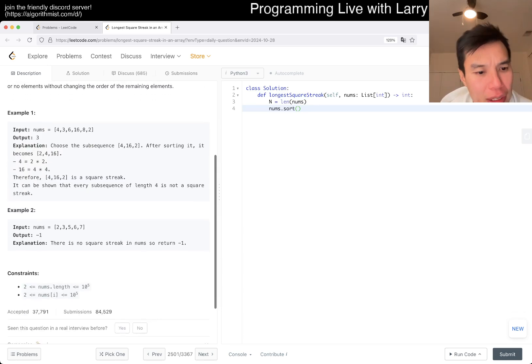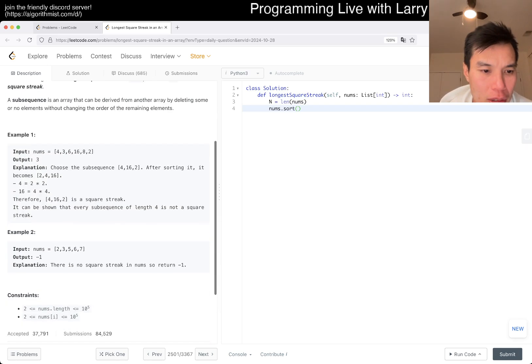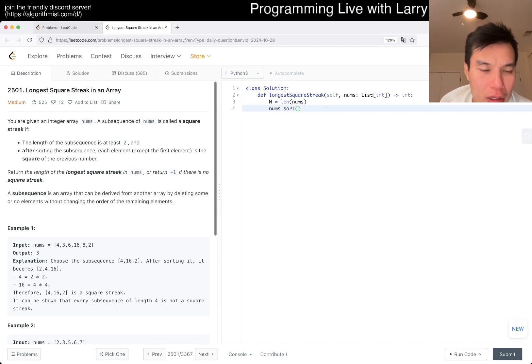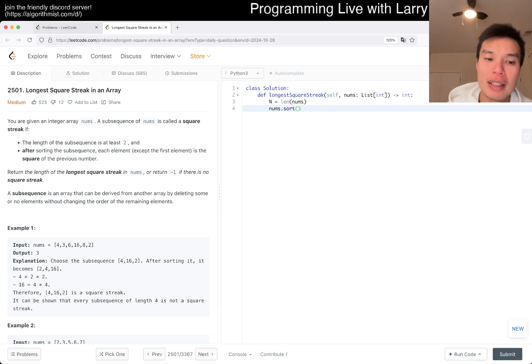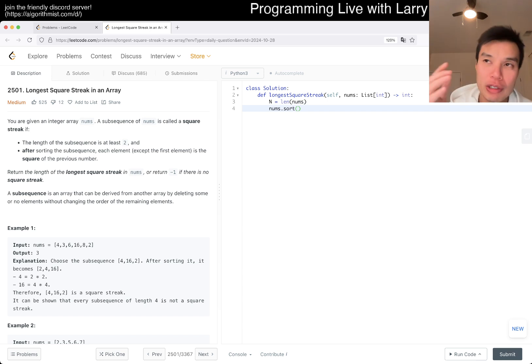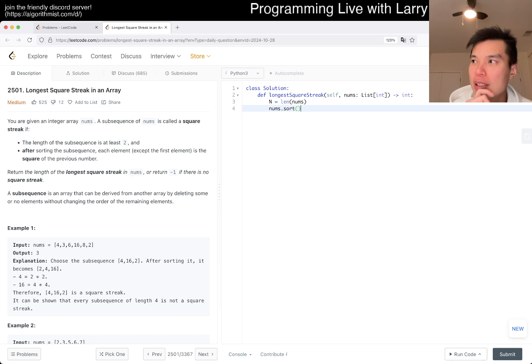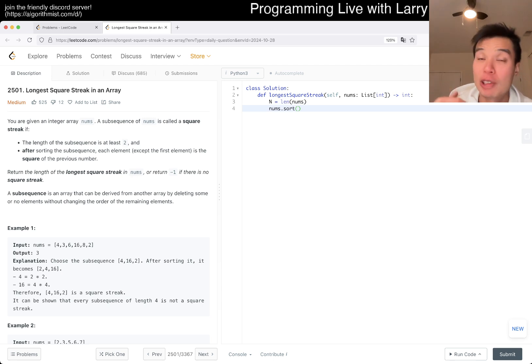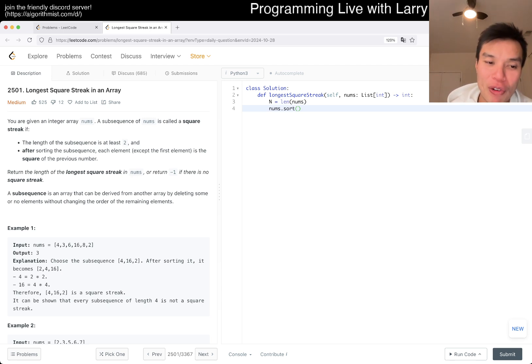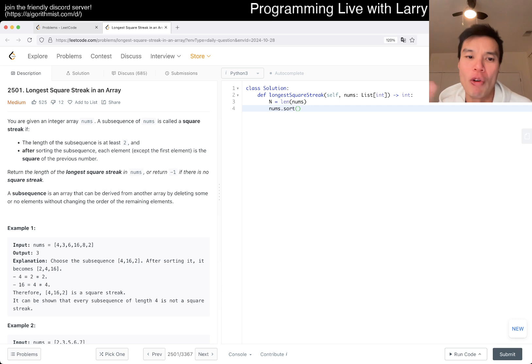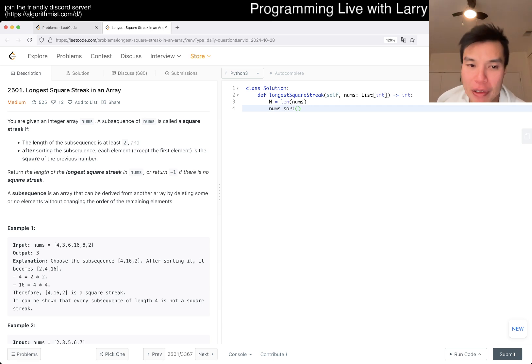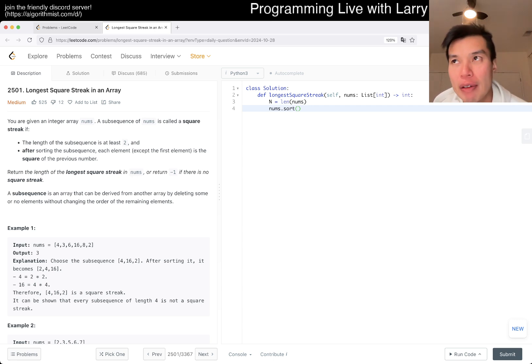This one is actually relatively straightforward after sorting. After sorting, you have the smaller numbers in the front and larger elements in the back. There are two ways you can think about it - going up or going down. I think going down is a little bit easier because I don't have to deal with floating point things. Instead of doing square root, you can just do squaring. You can think about a square streak as going up or going down - it doesn't matter.